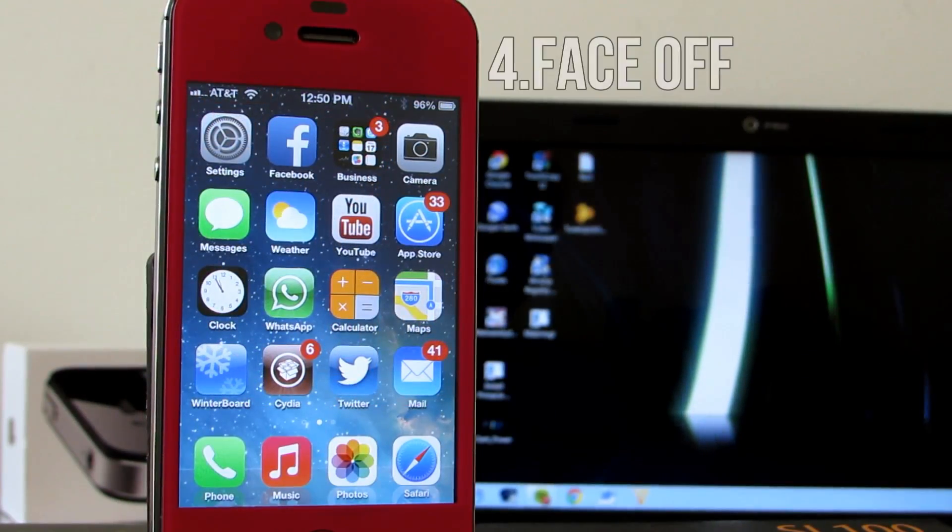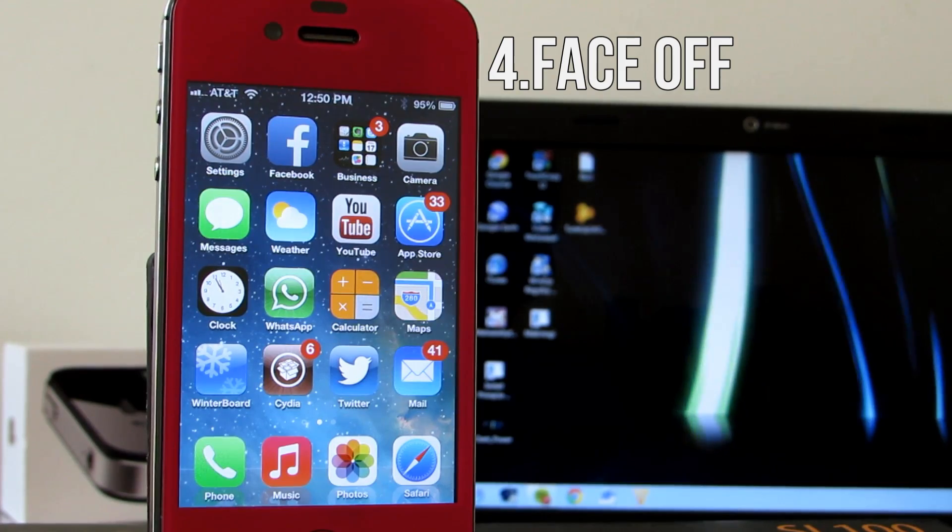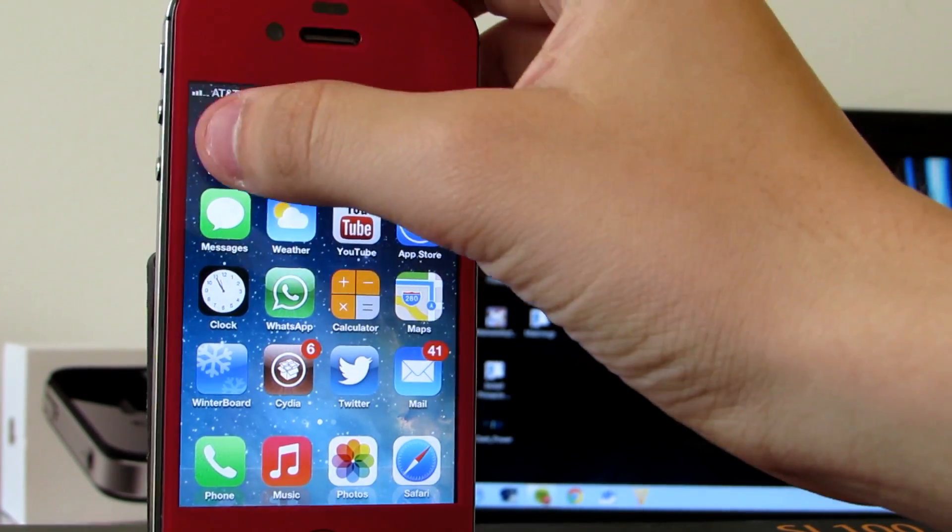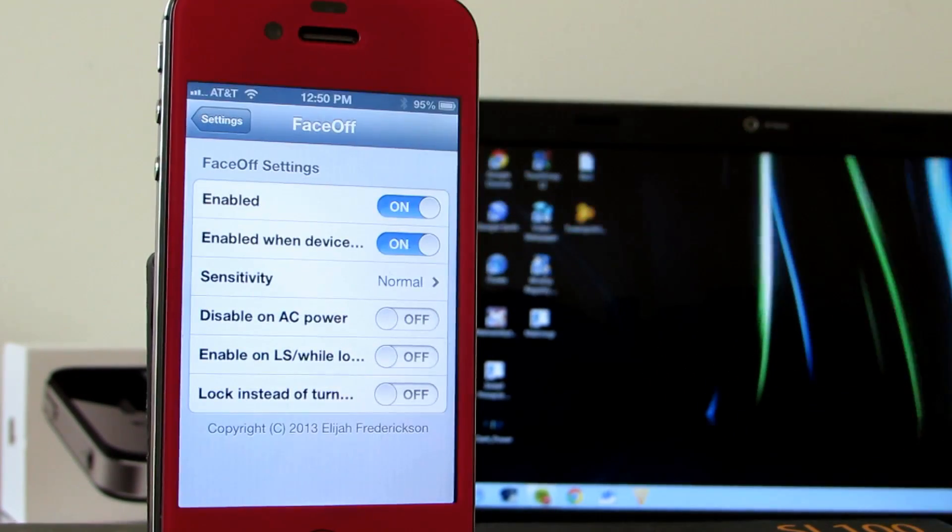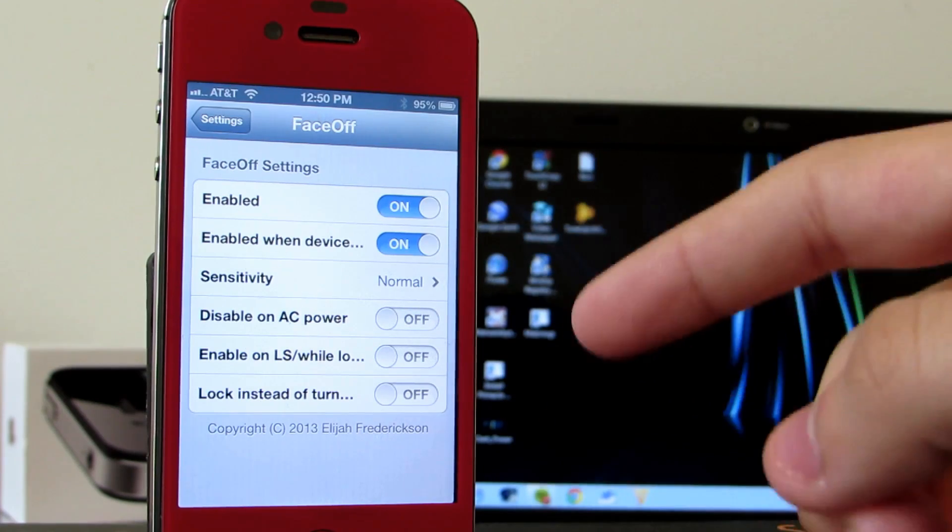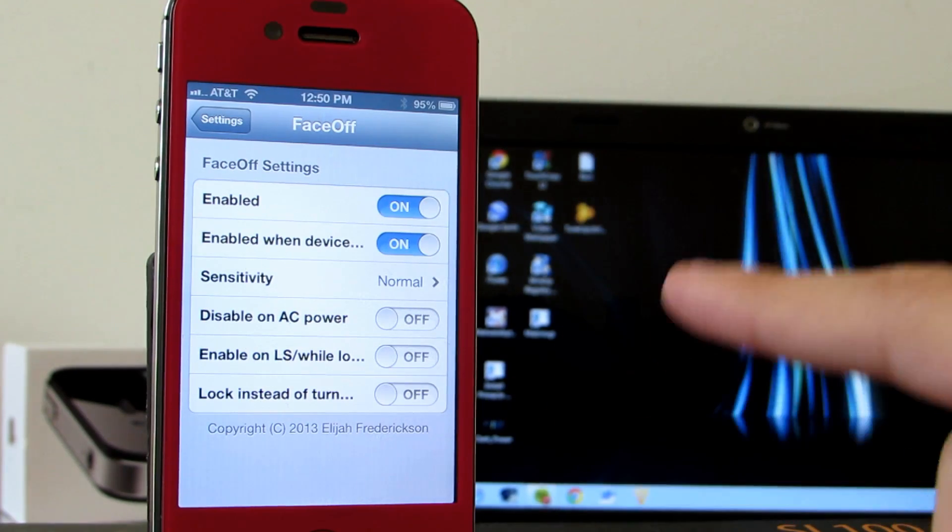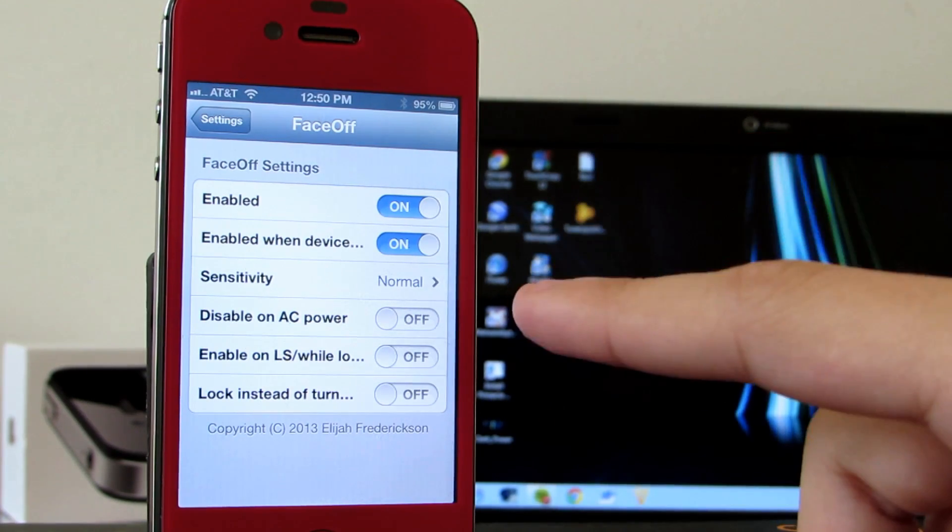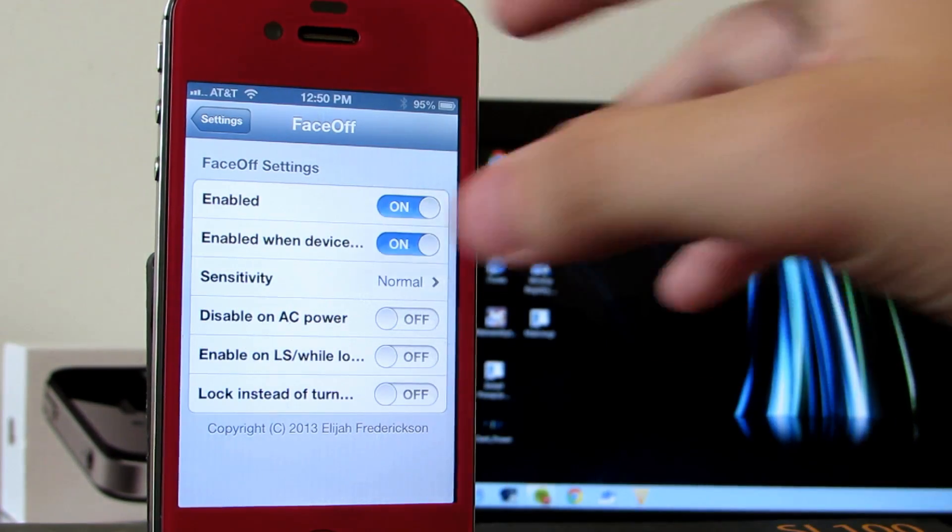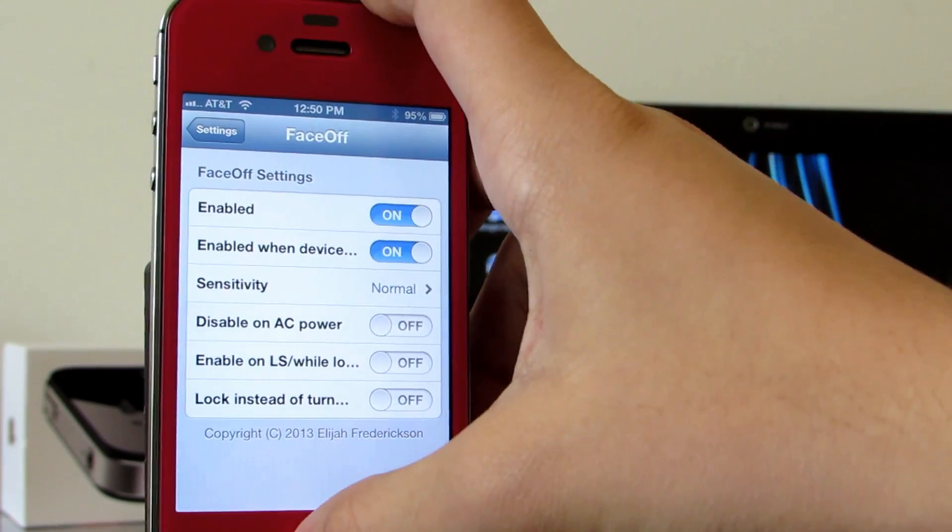Moving on to number 4 is the tweak Faceoff. Now this one is actually a very interesting one and you guys may be able to figure it out from the title, but here in the settings we have the option to enable it, control the sensitivity, and a bunch of other controls you guys can check out.